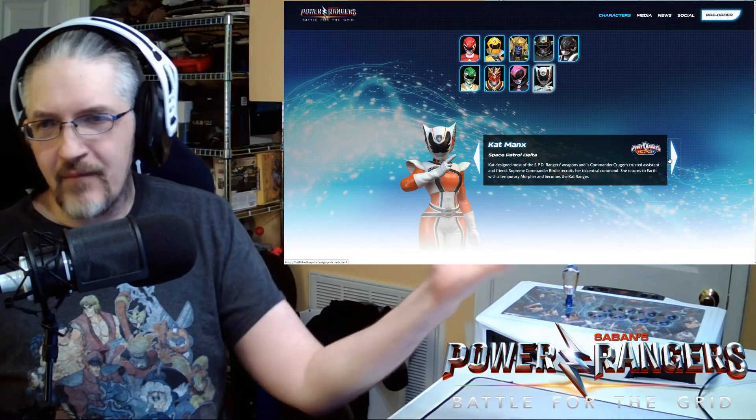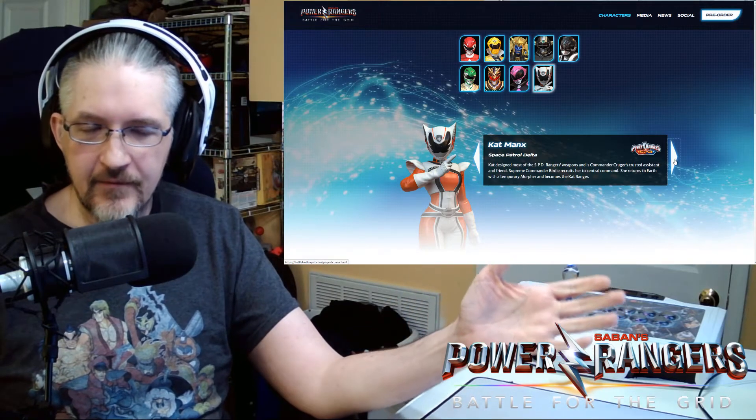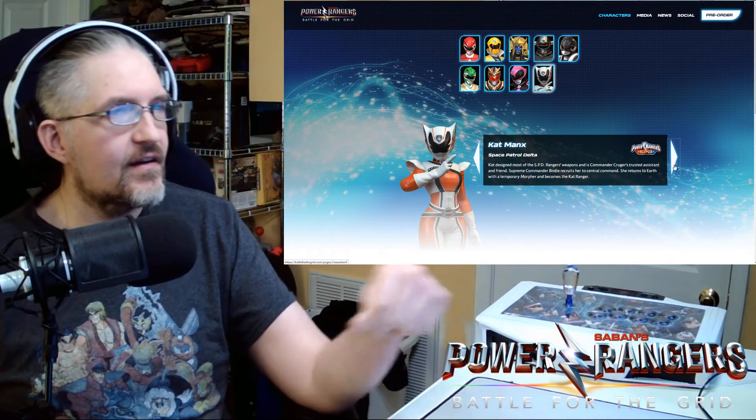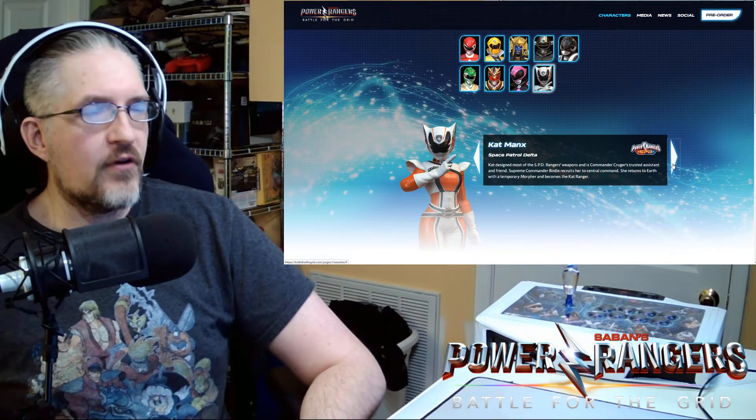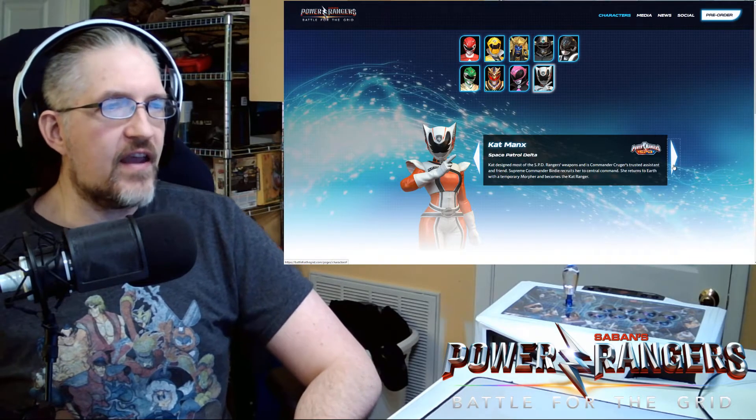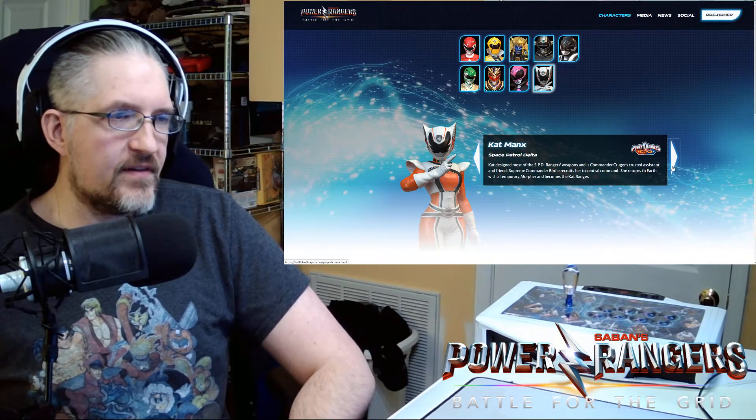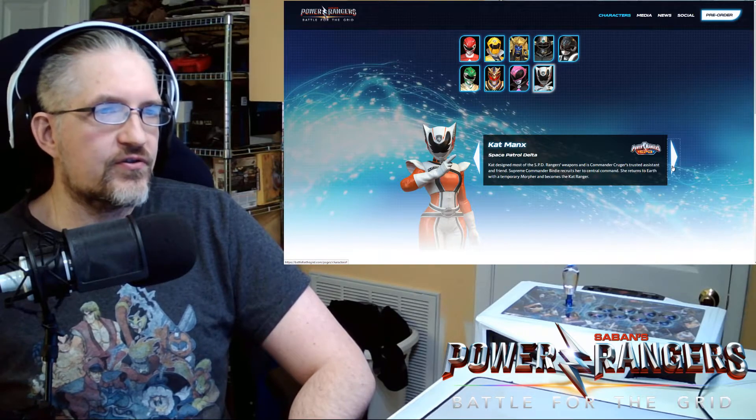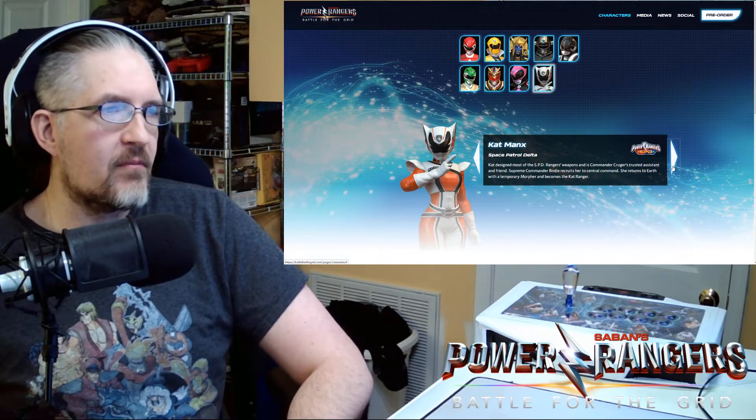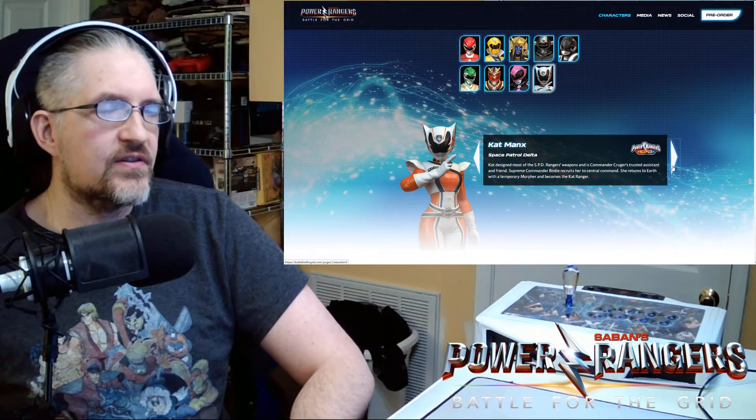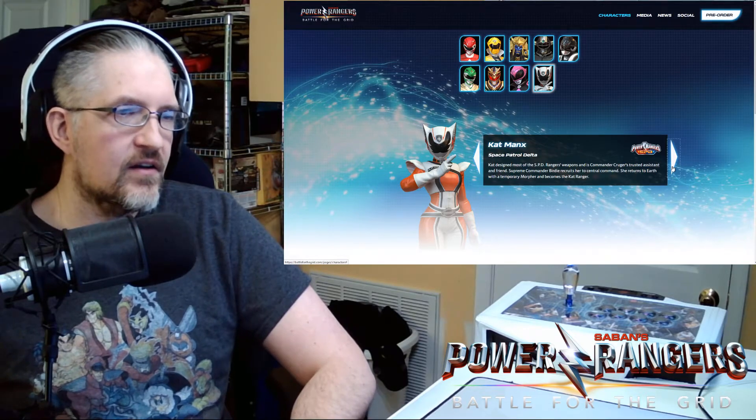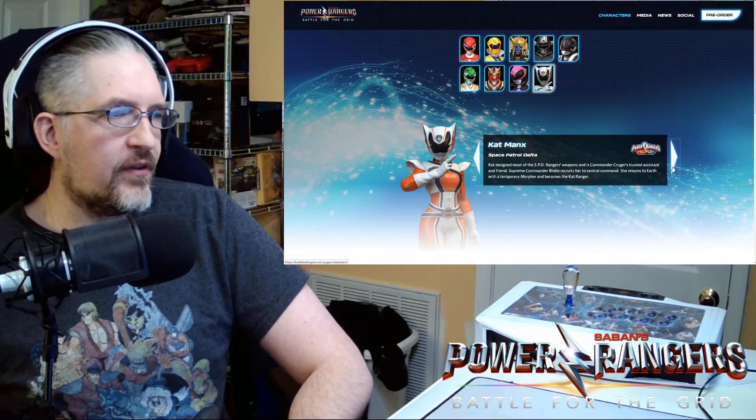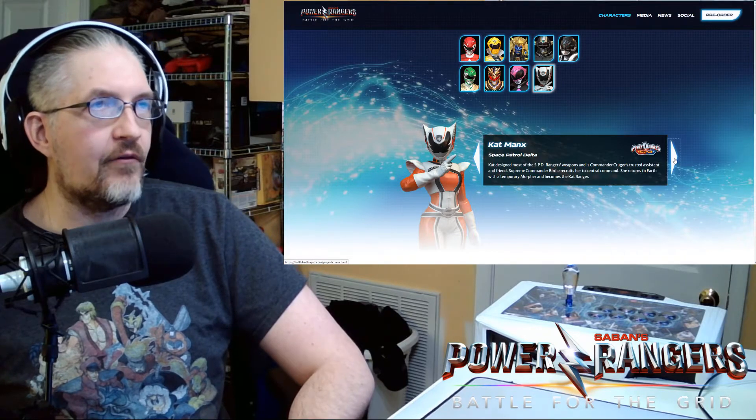Cat Minx was revealed yesterday with the Morph Madness. From SPD. Cat designed most of the SPD Ranger's weapons and is Commander Kruger's trusted assistant and friend. Supreme Commander Birdie recruits her to Central Command. She returns to Earth with a temporary Morpher and becomes the Cat Ranger.